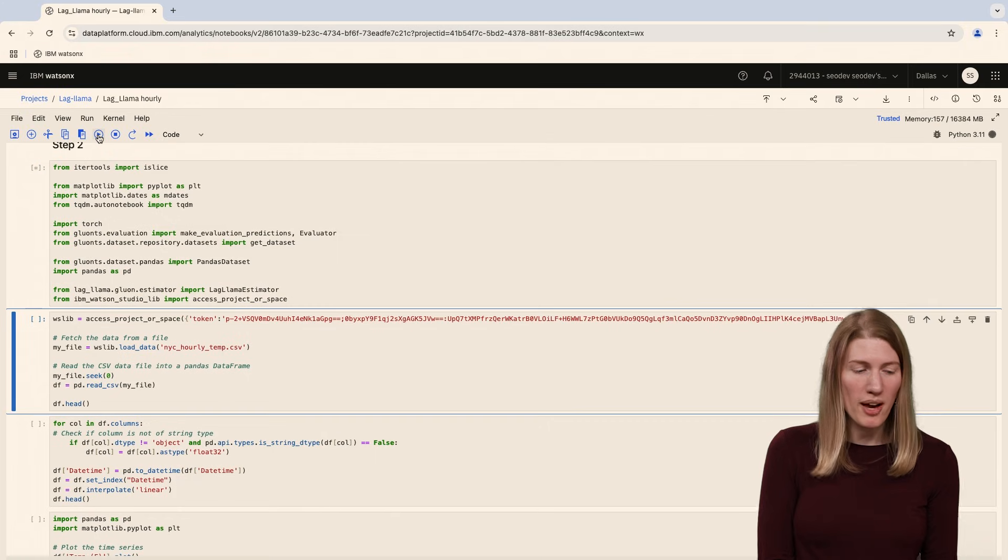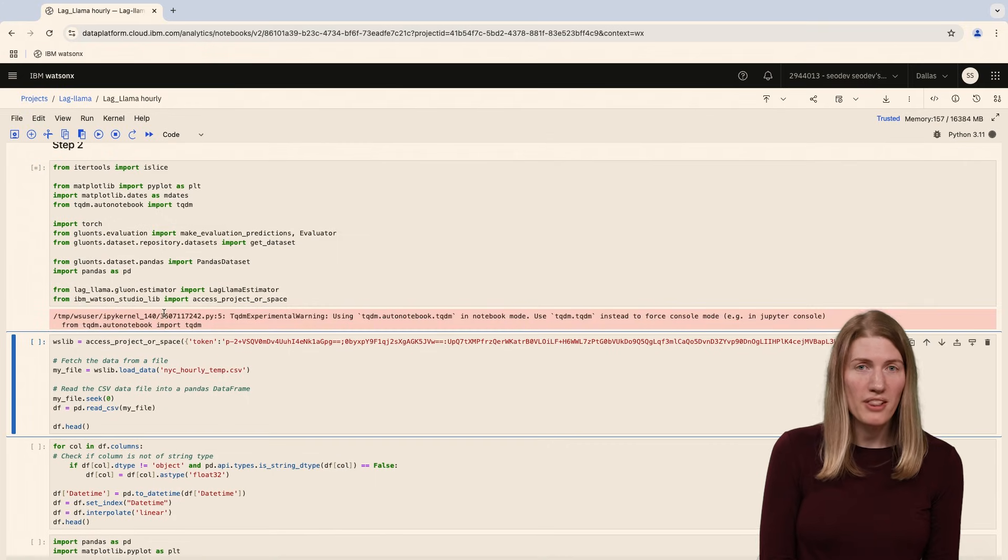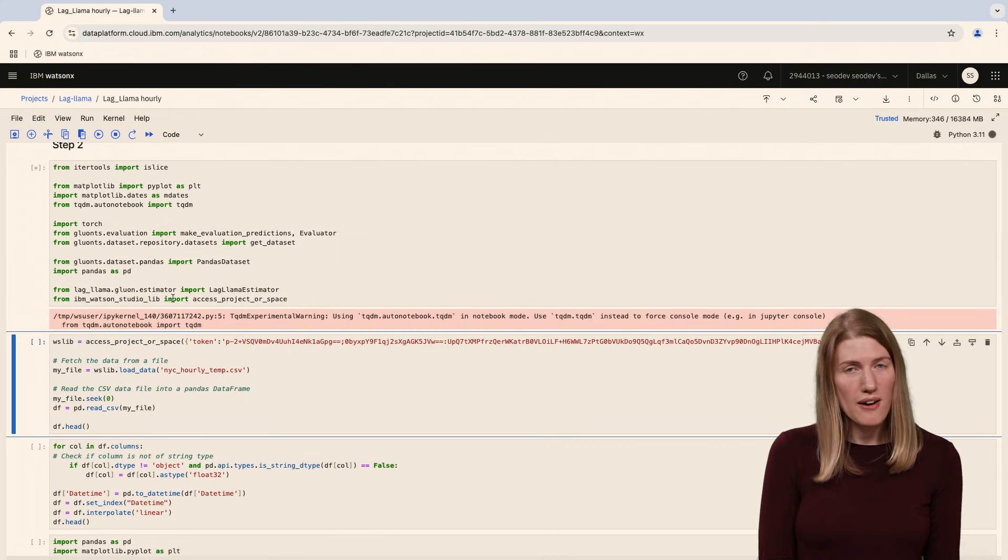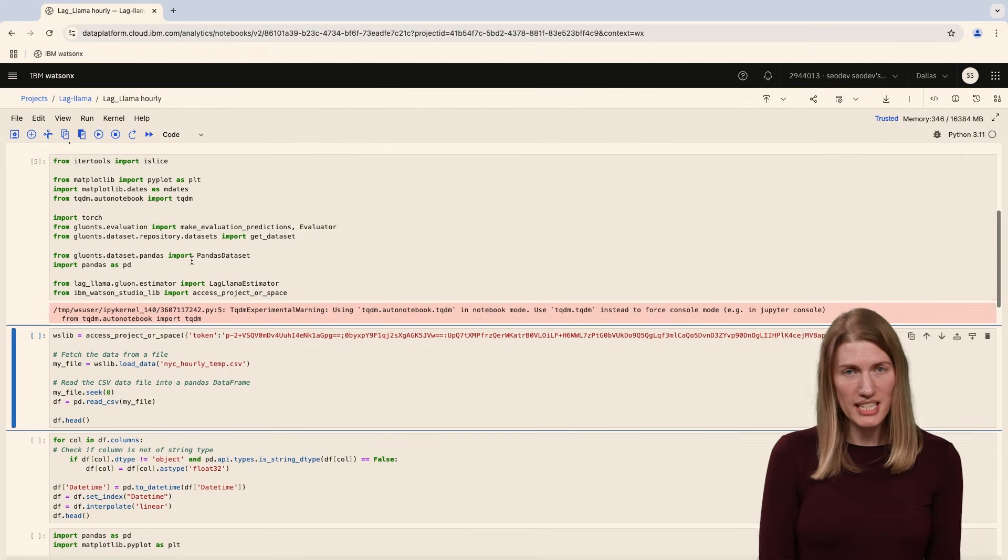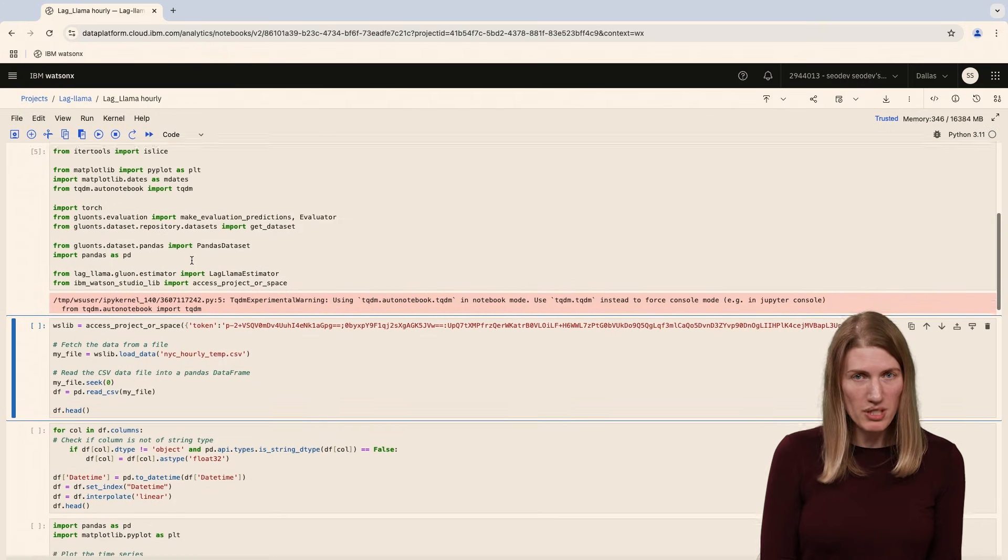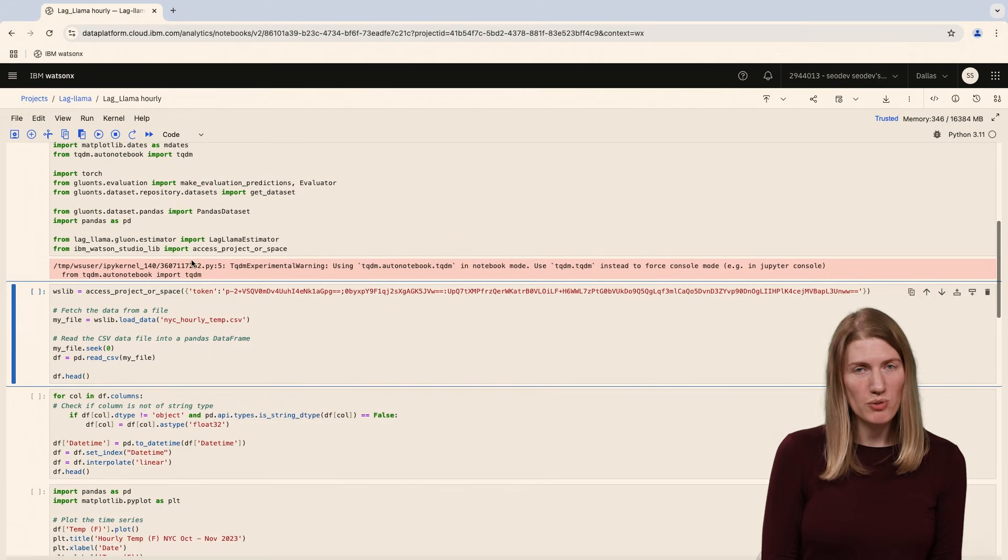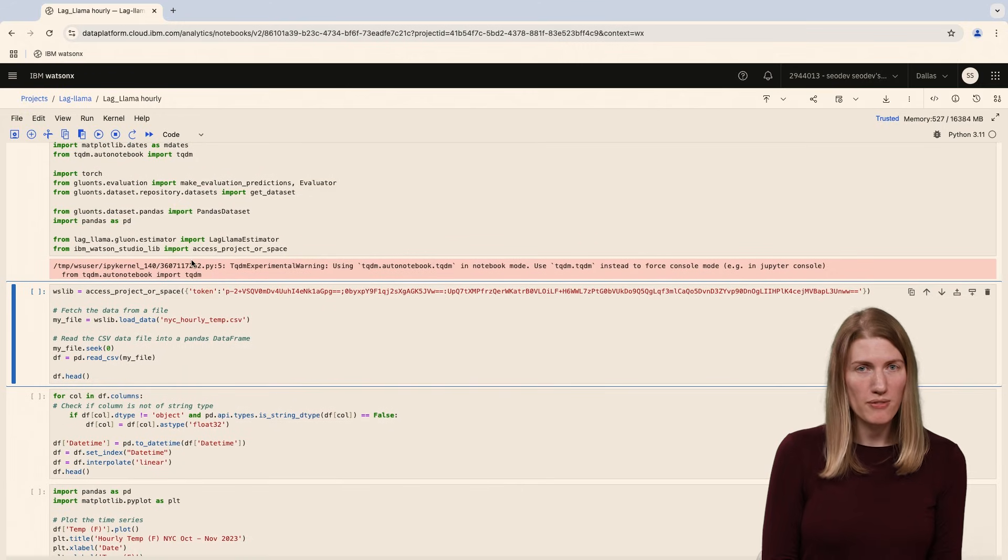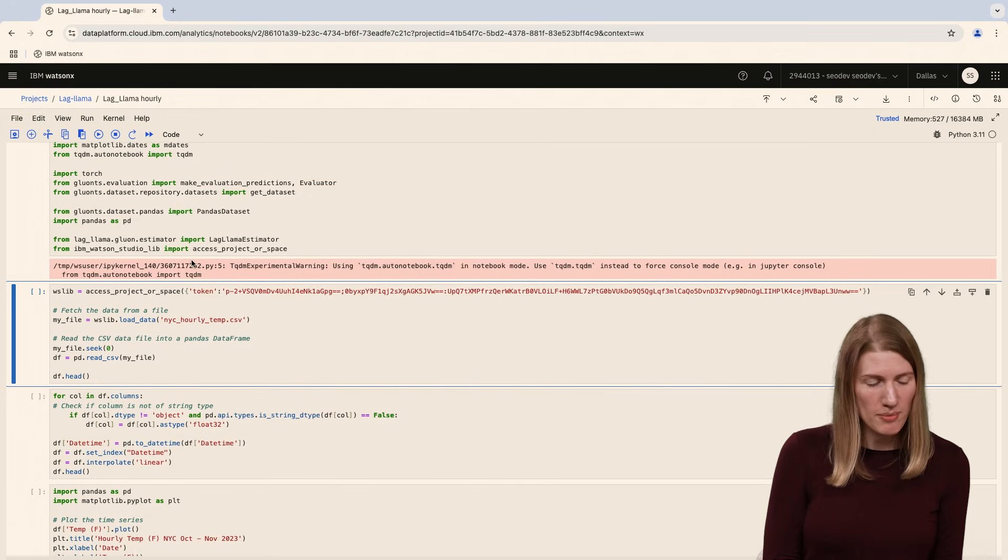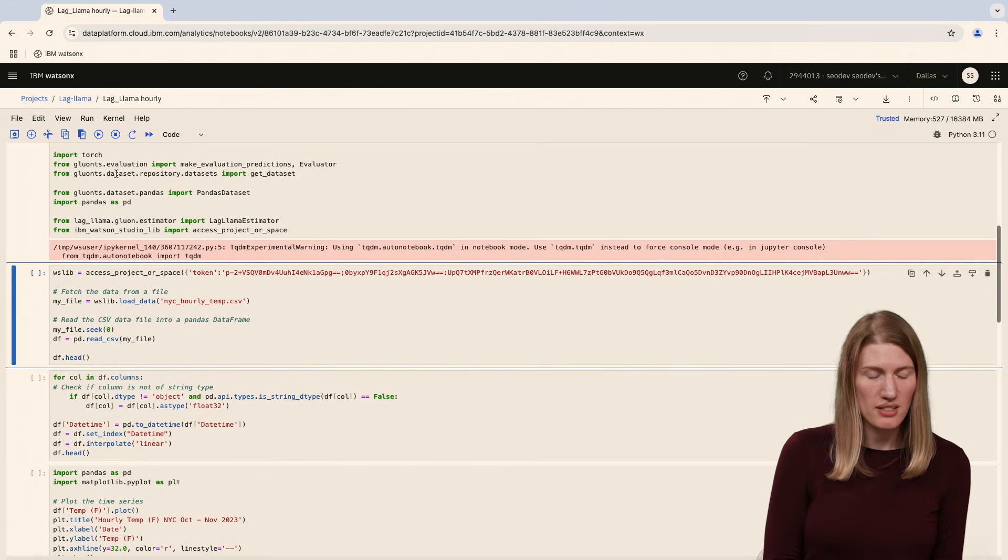We need to import libraries to work with Lag Llama. For this project, we'll use Glue on TS, an open source PyTorch-based library for working with time series data and forecasting models.